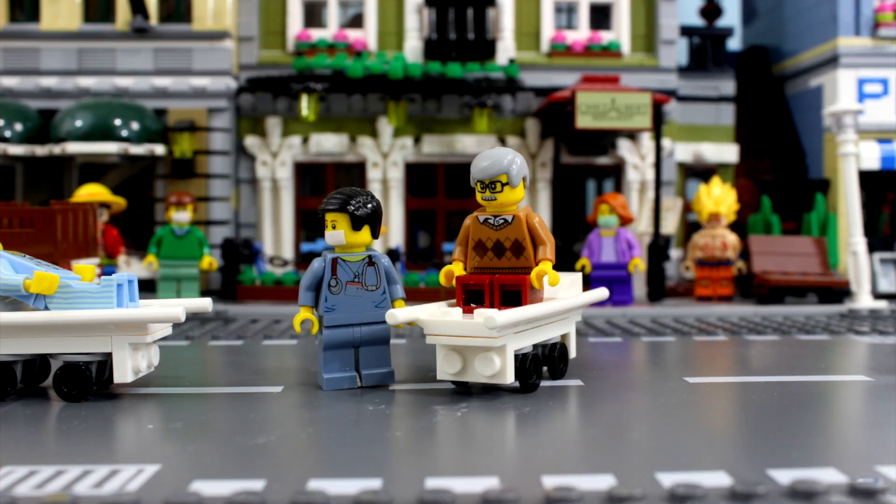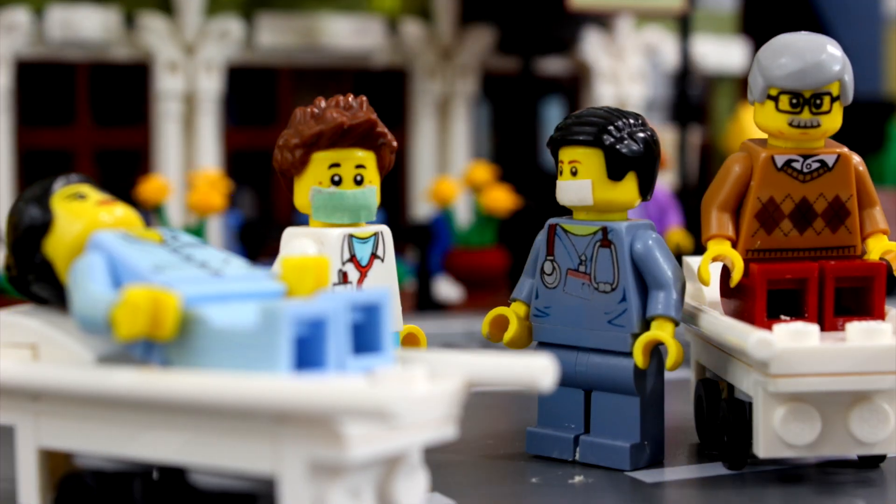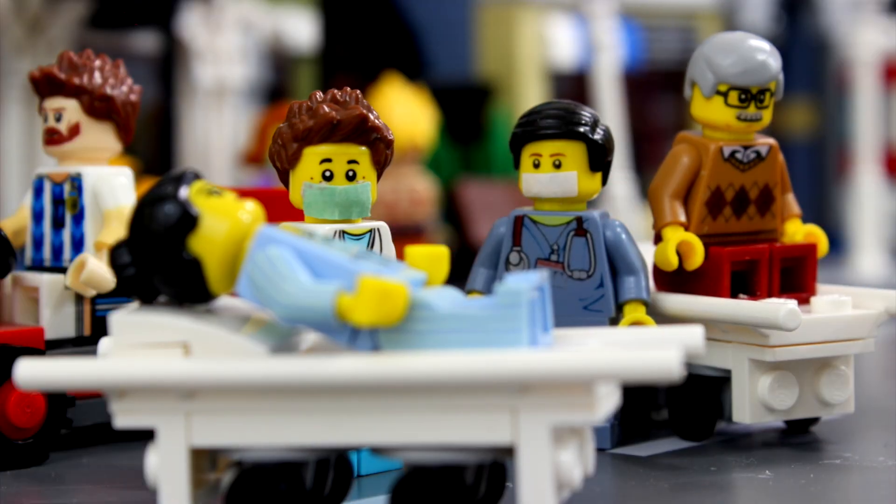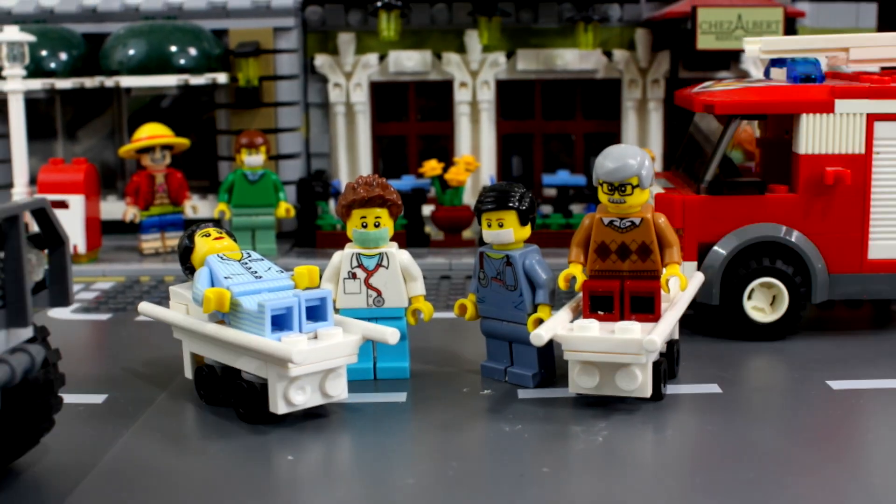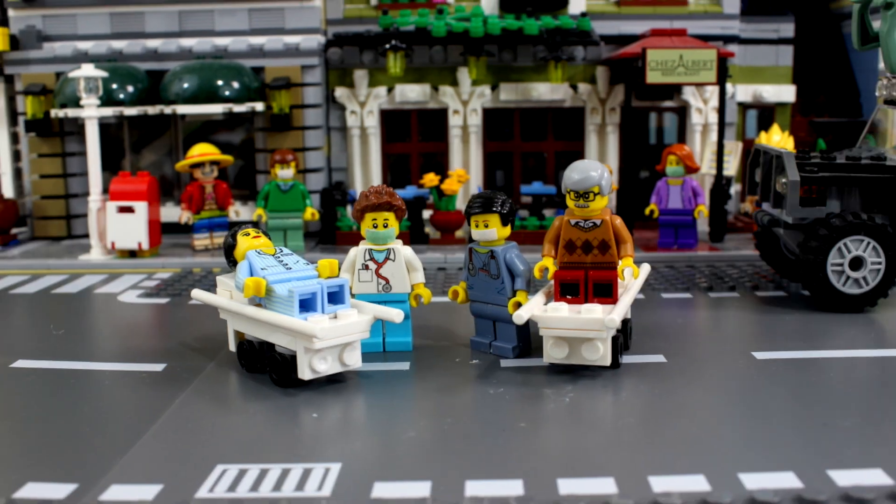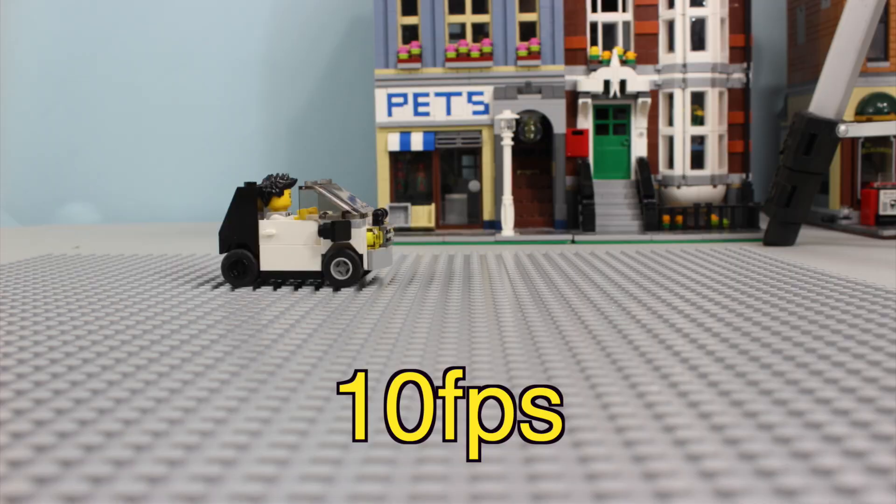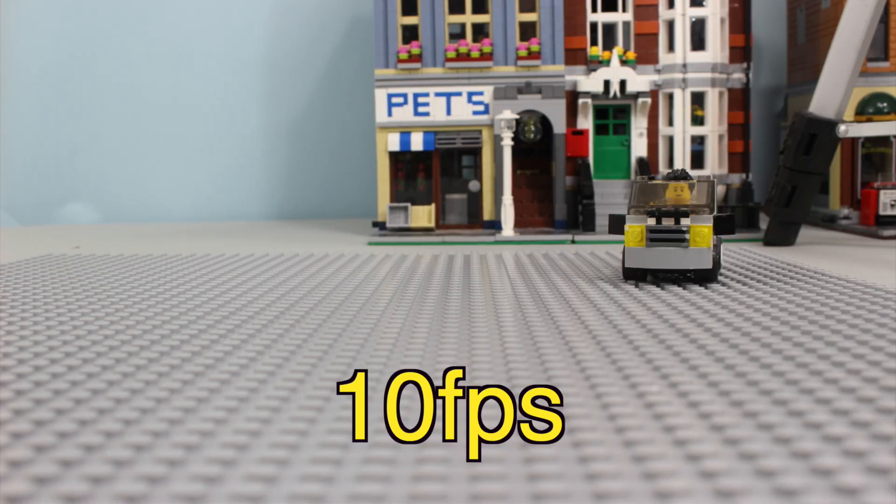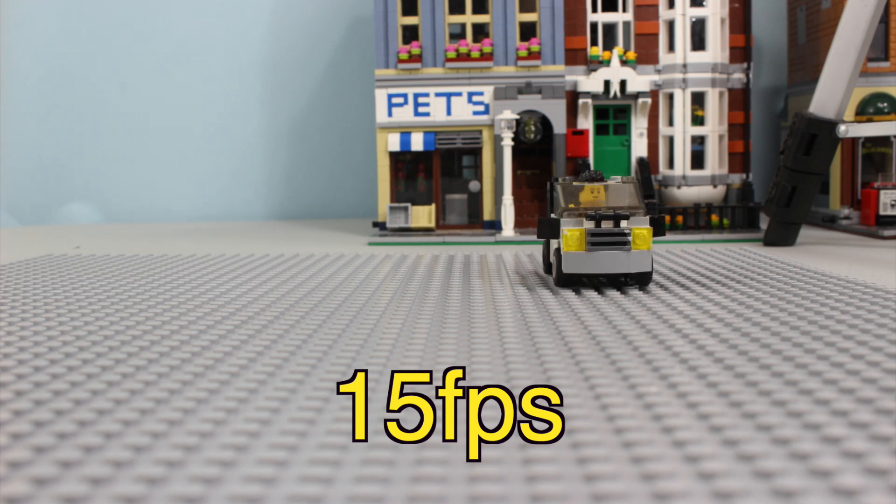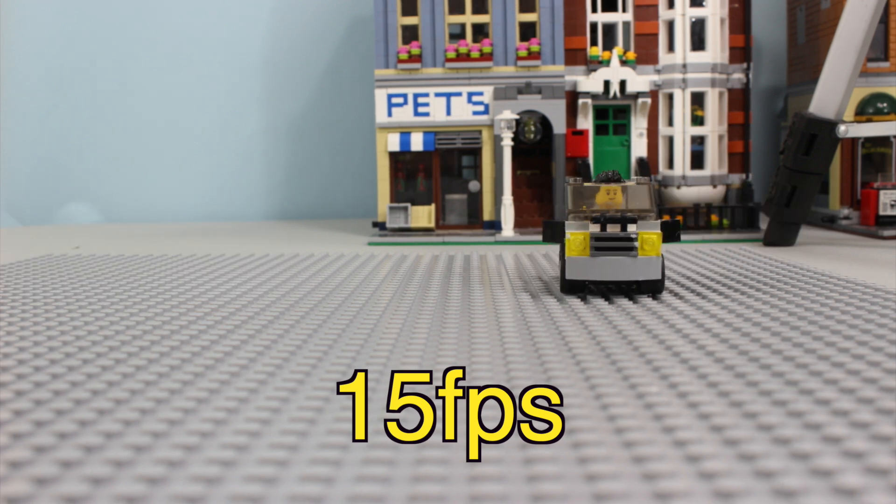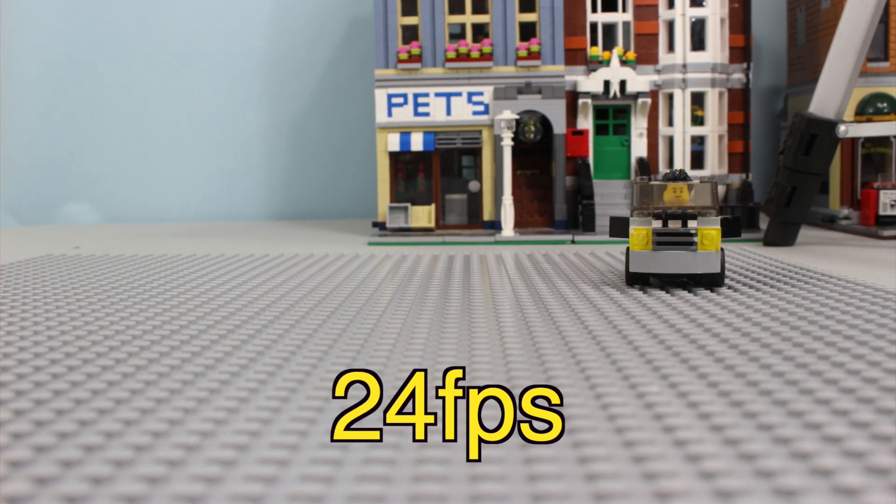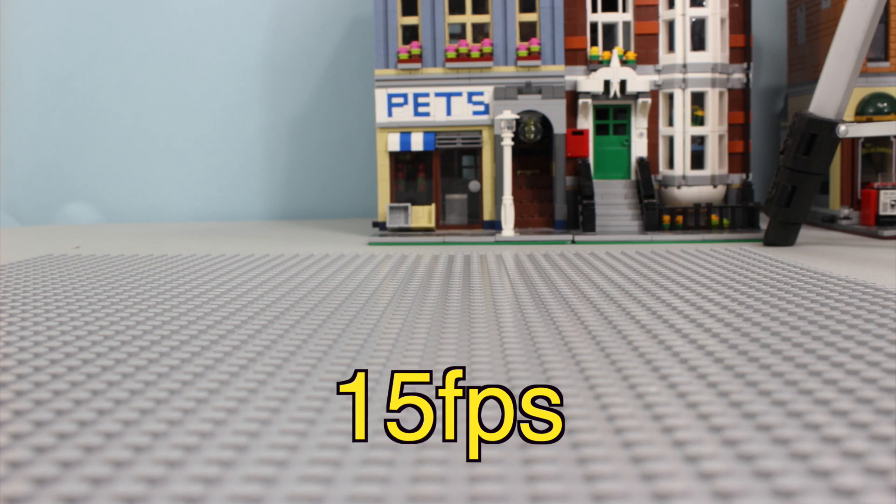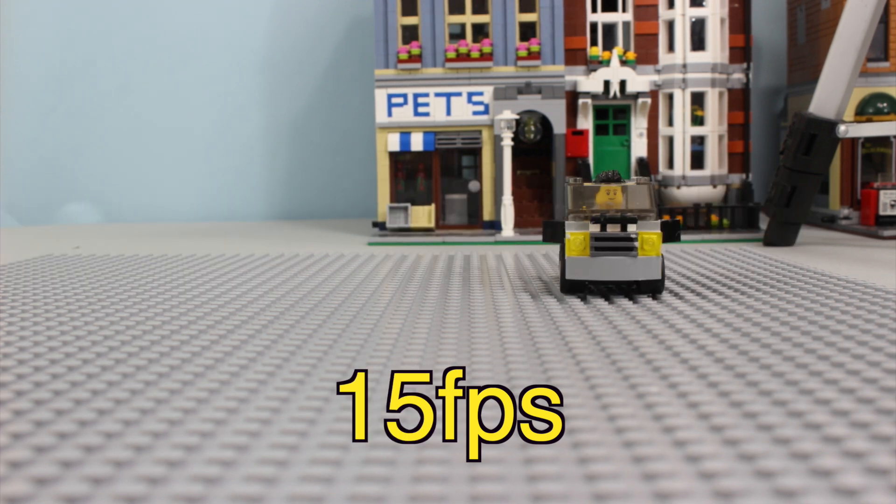So, whichever frame rate you choose, 10, 12, 15, 24, 30, make sure you understand how long it takes to not only shoot one second of video, but also how long it takes the object to complete a movement while looking pretty good. You know, I think all three examples in this video look pretty good, but for me, I choose 15 because I think it looks just as good as 24 without looking too choppy.